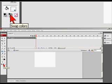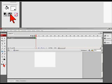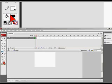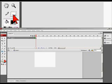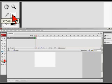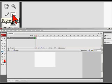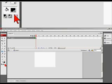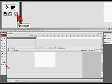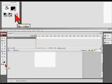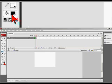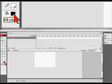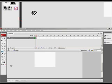We have swap colors which allows you to change the colors. So if you did by accident maybe pick the stroke color for the fill color, you can switch them around and that helps you out. And we have here the no color which eliminates the color if you don't want it to be there.